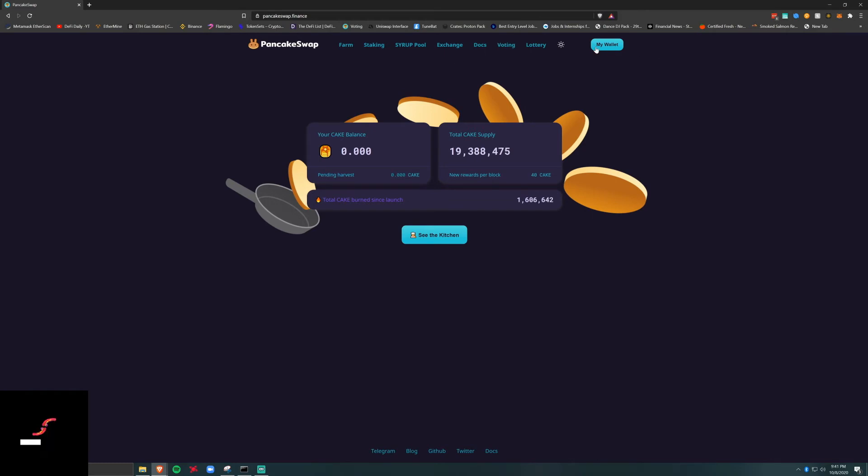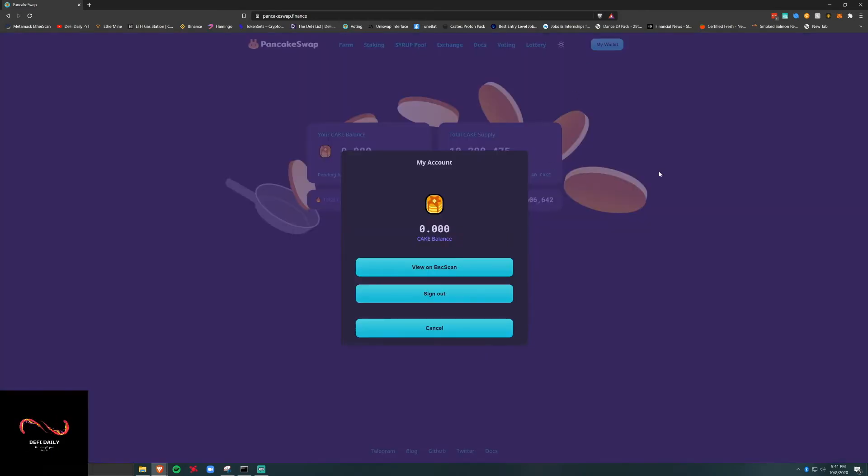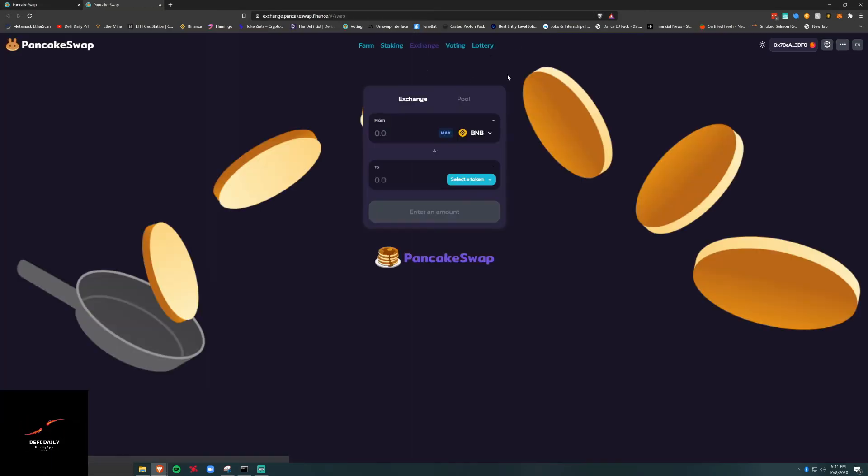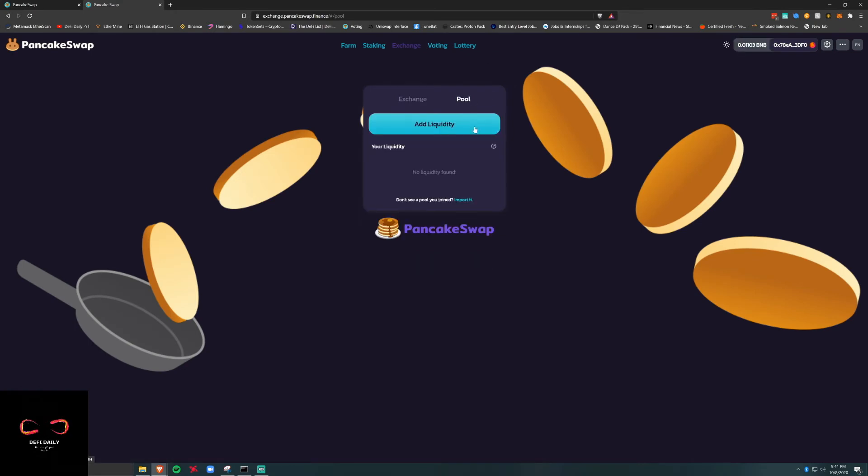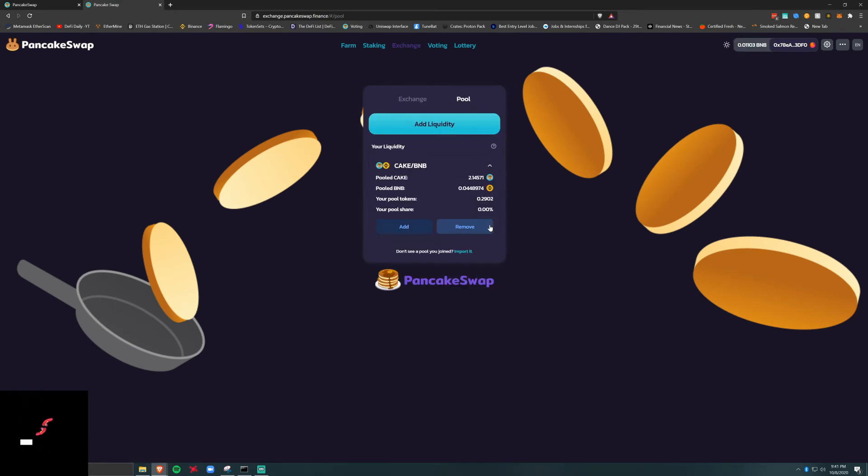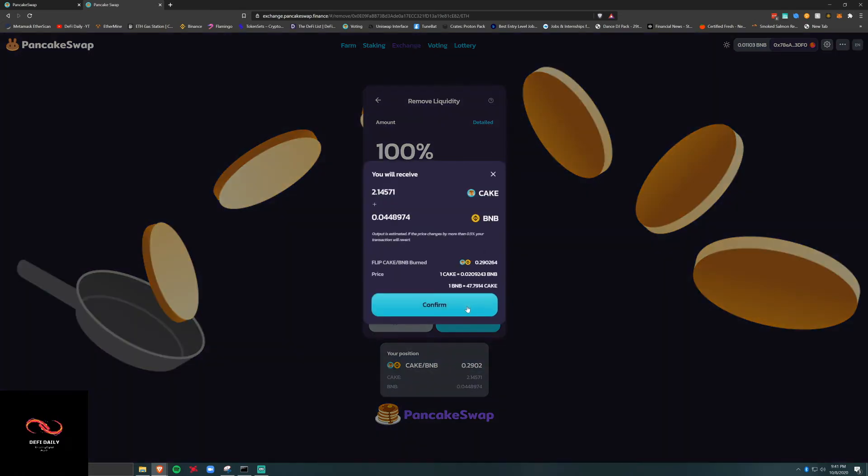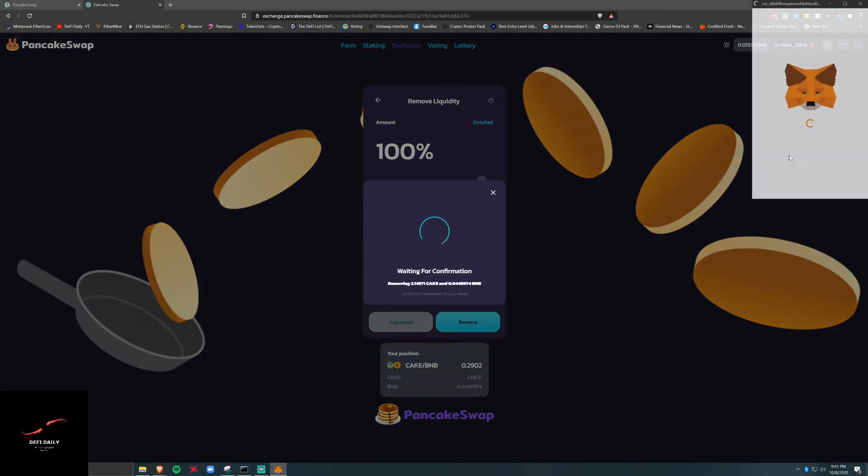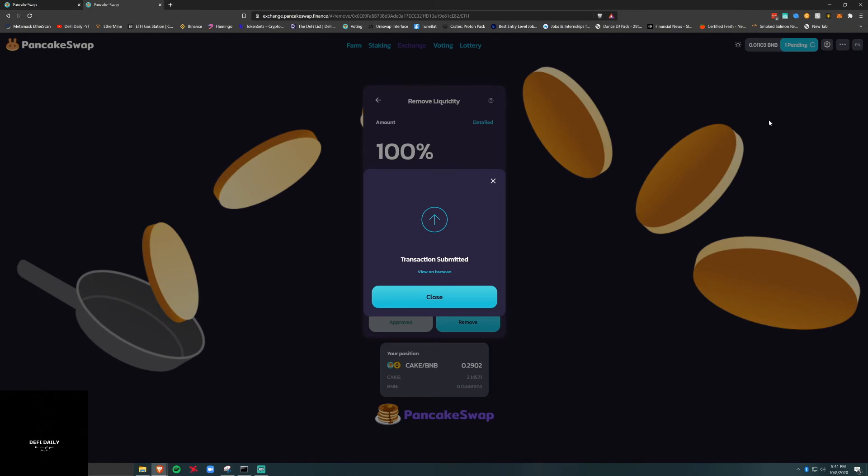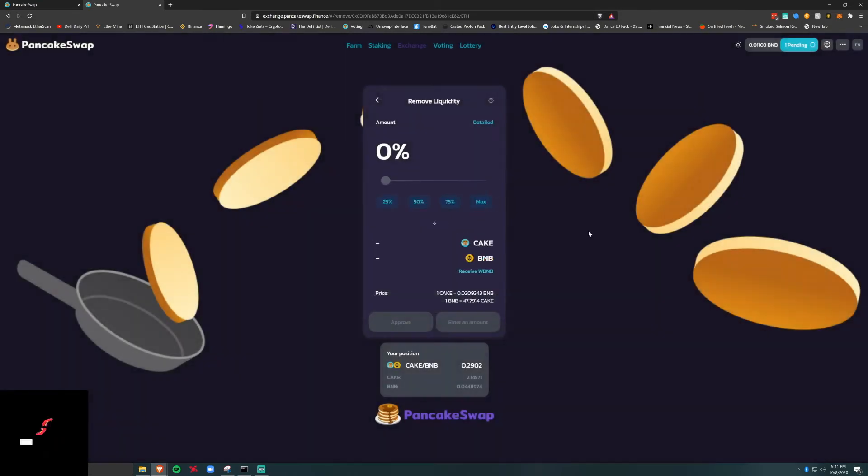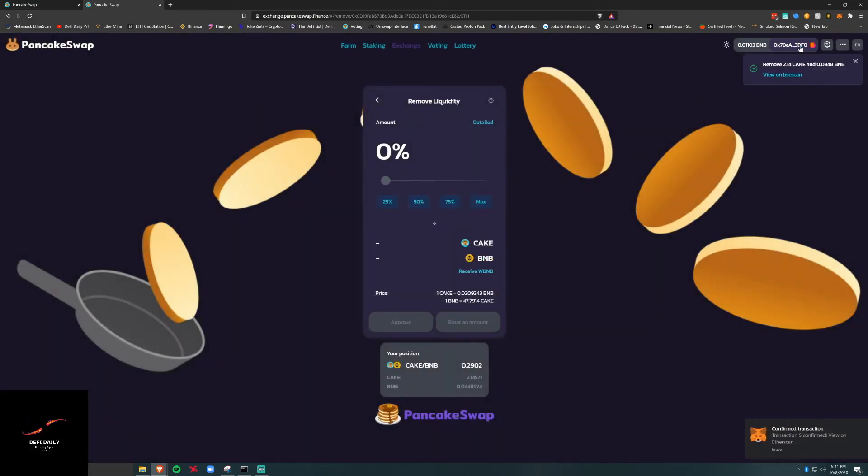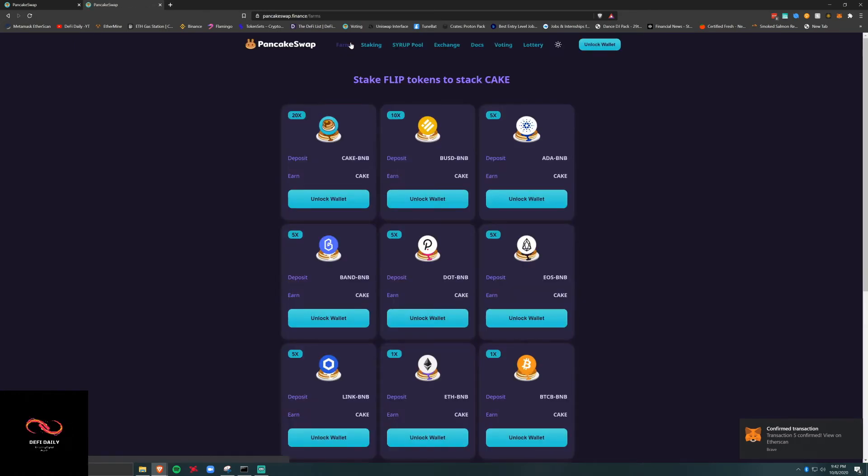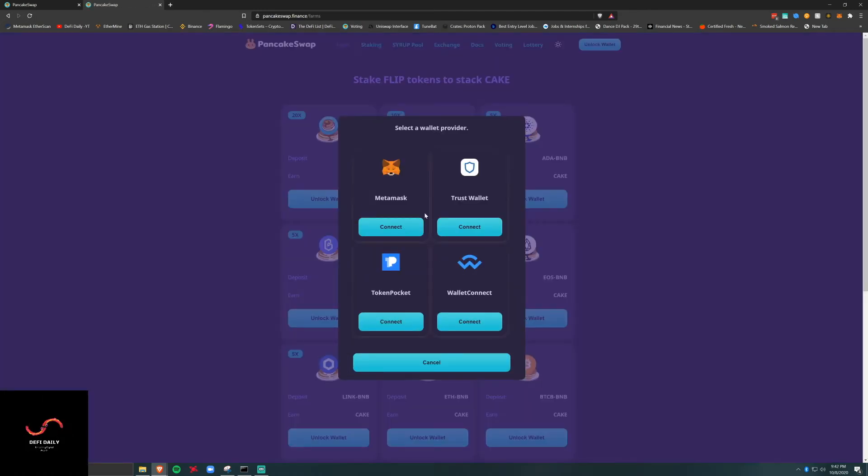I created this liquidity pool token, I'm just going to take it out now. We'll go in here, take this, we're going to remove, we've got a max, remove, confirm. Looks good, no conversion rate, transaction submitted, waiting on pending. We're done. I've got 2 cake and 0.004 BNB back.